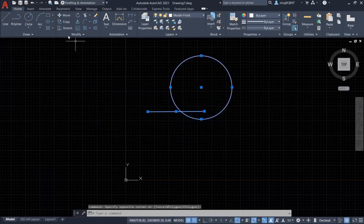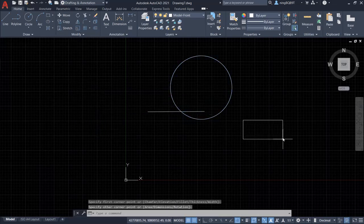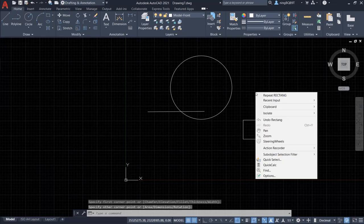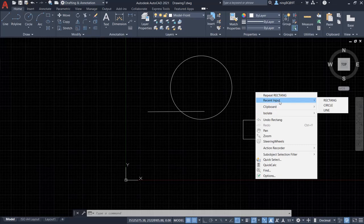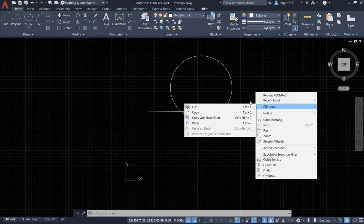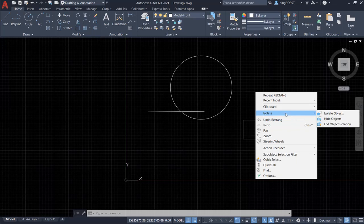Let's draw a rectangular. So we right-click. We see repeat the rectangle and the recent input we're going to see the rectangle. In the shortcut menu we are going to see other commands like the isolate and the rectangle.